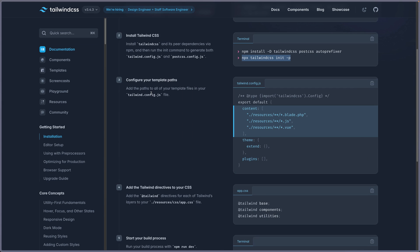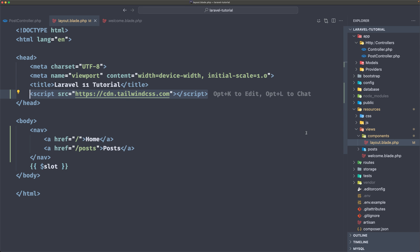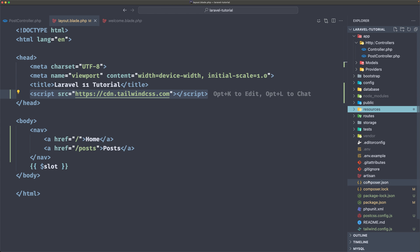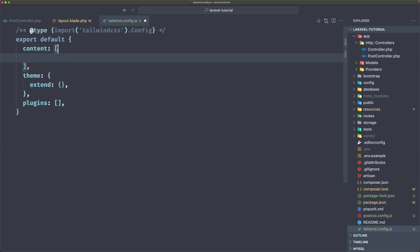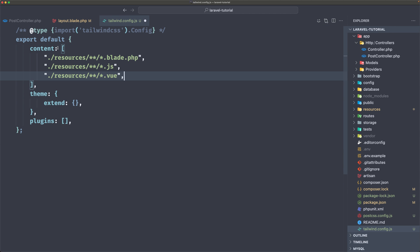And now we need to add the paths to all of your template files in your Tailwind.config.js file. So let's copy this and in VS code now, down there we have the Tailwind.config.js. Inside the content, we have an array. I'm going to paste the resources,